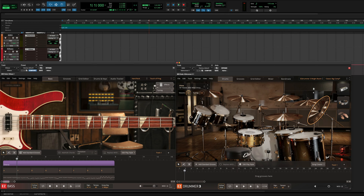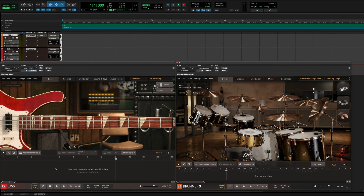For this first track, I'll start with the bass. In my session, I have both EZdrummer 3 and EZbass loaded onto separate instrument tracks, the DAW tempo is set to the BPM that I want to use, and Follow Host is on for both EZdrummer 3 and EZbass.